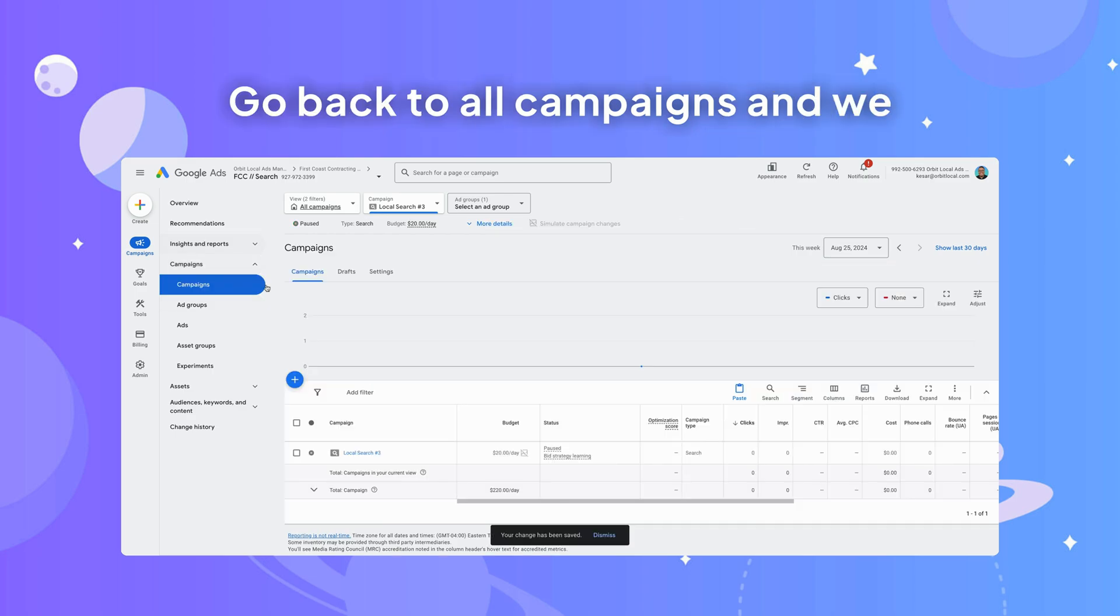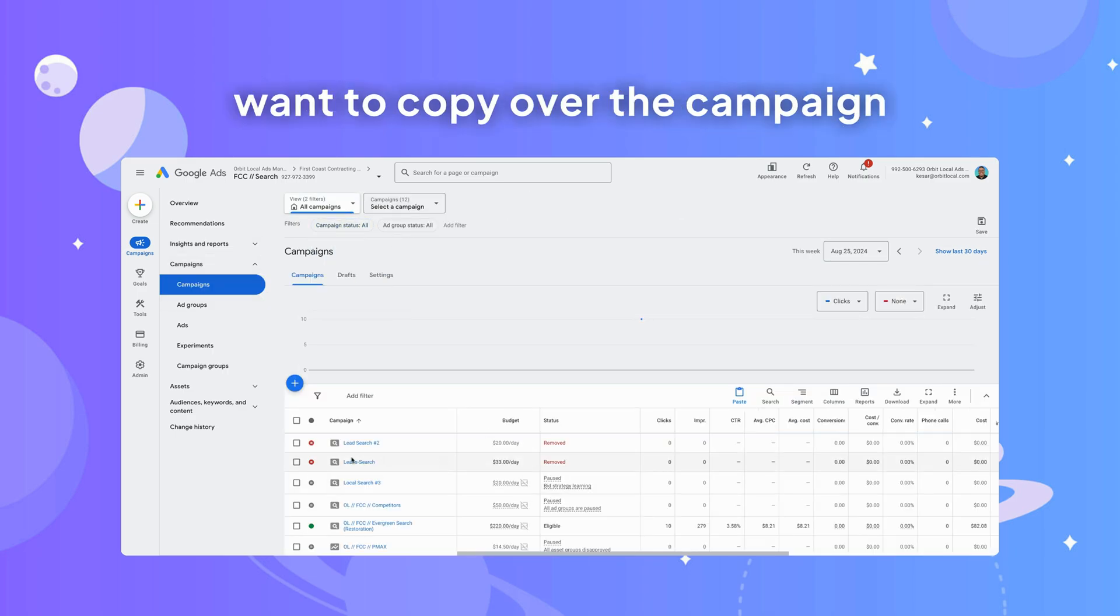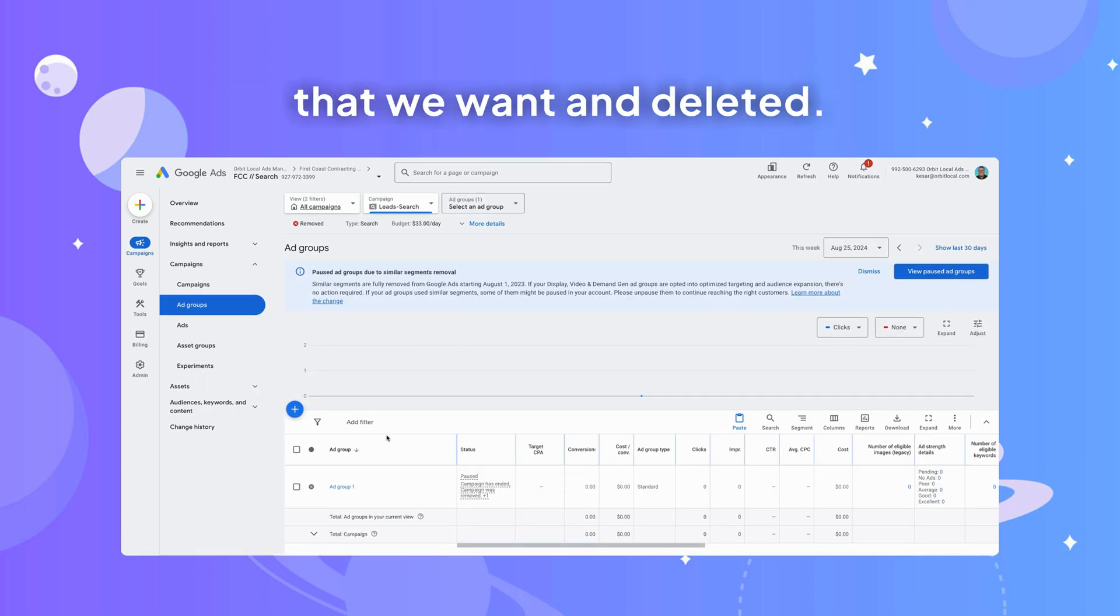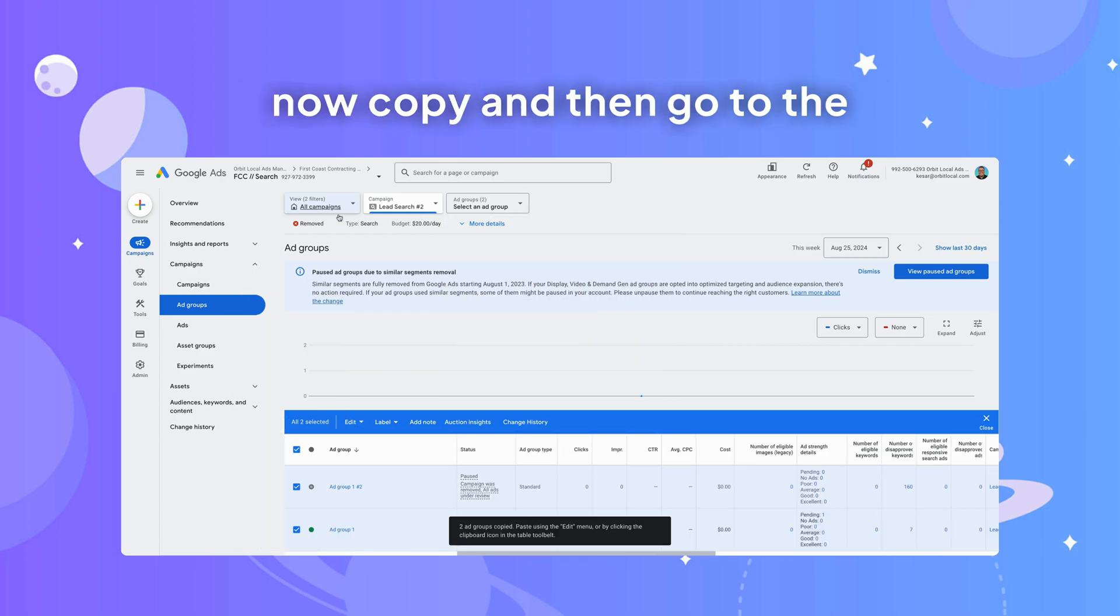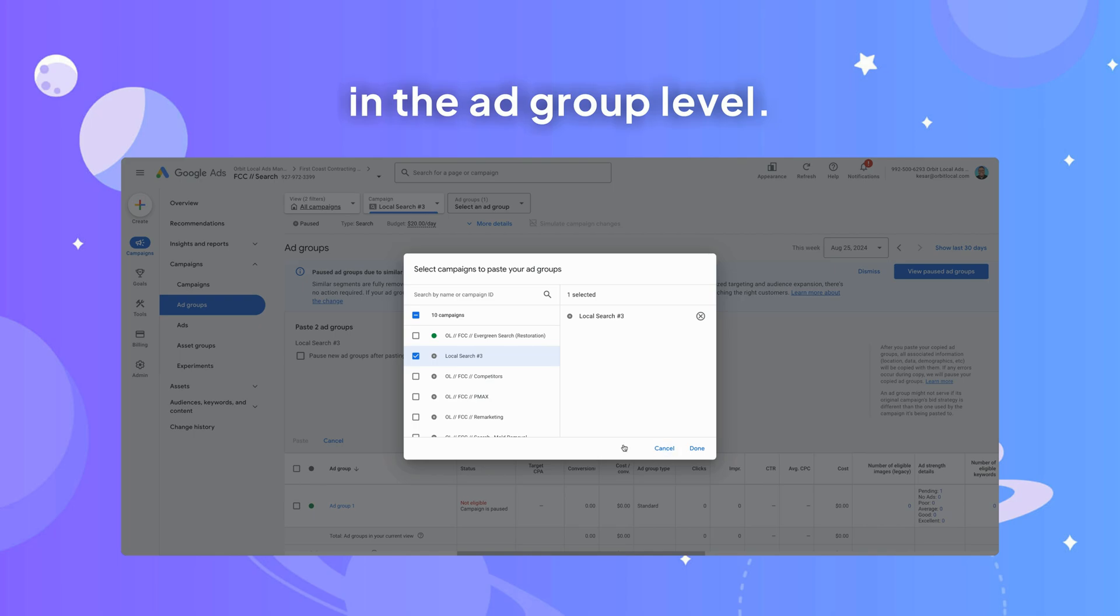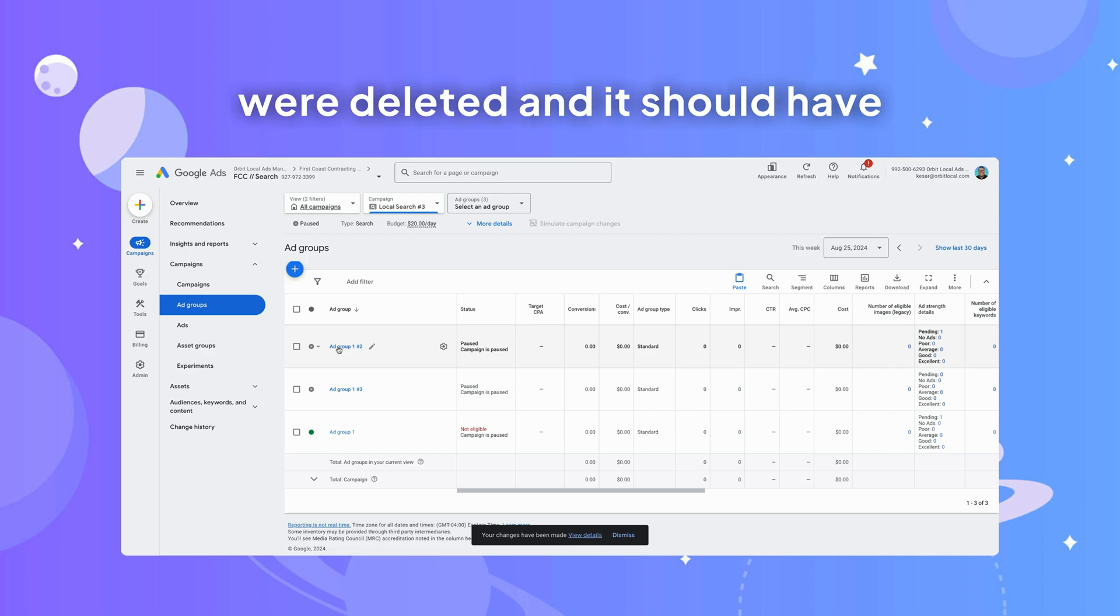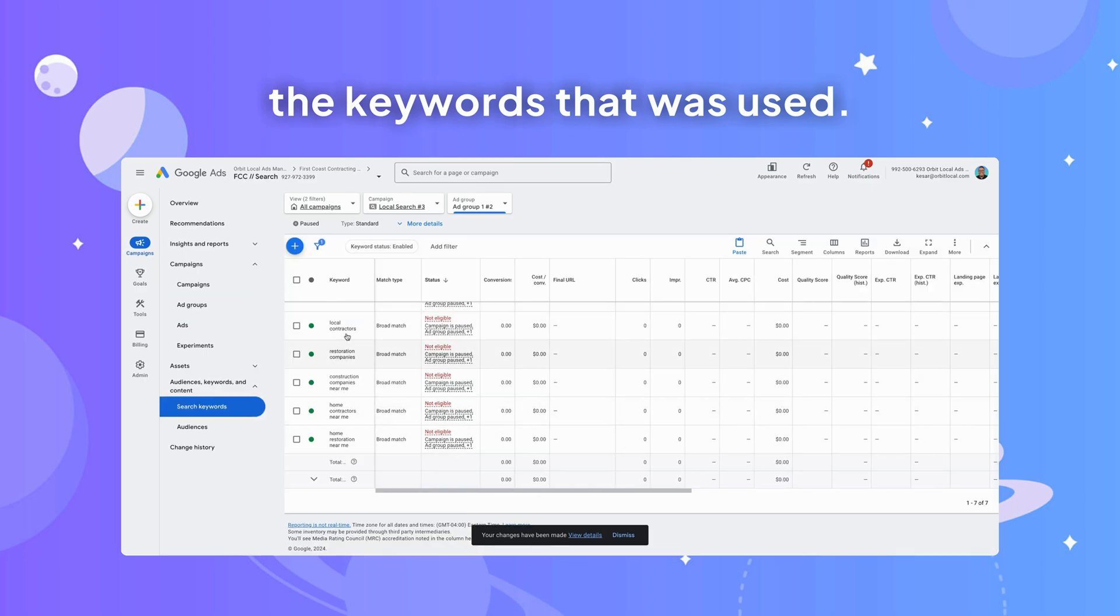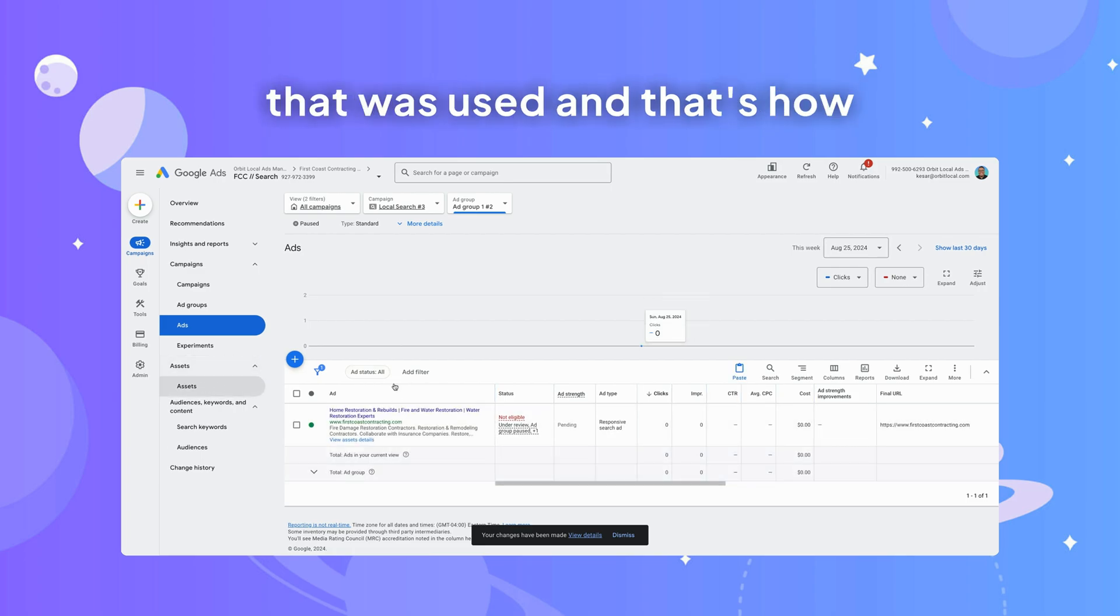Go back to all campaigns and we copy over the campaign that we deleted. Show all the ad groups, copy, and then go to the newly created campaign and then hit paste. Make sure you're in the ad group level. Your changes have been made. Here are the ad groups that were deleted, and it should have the keywords that were used, should also have the ads that were used and all the assets that were used.